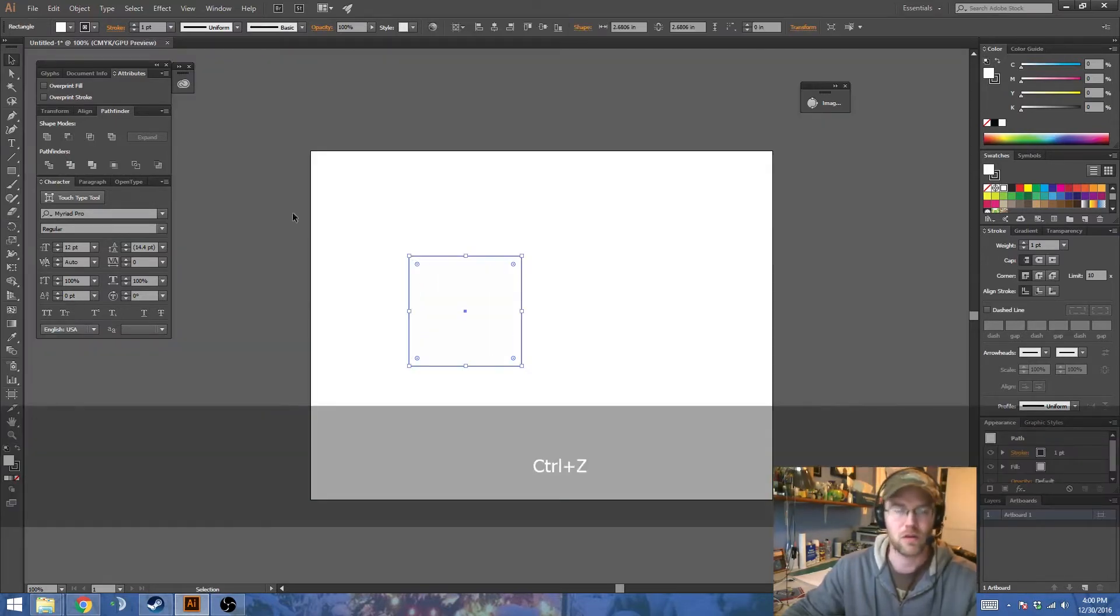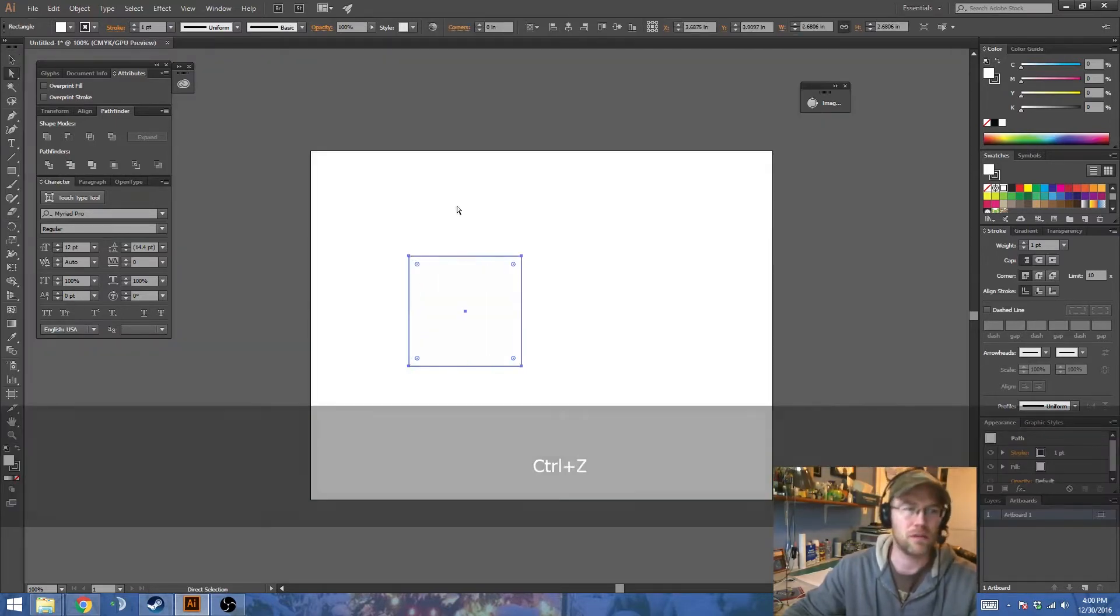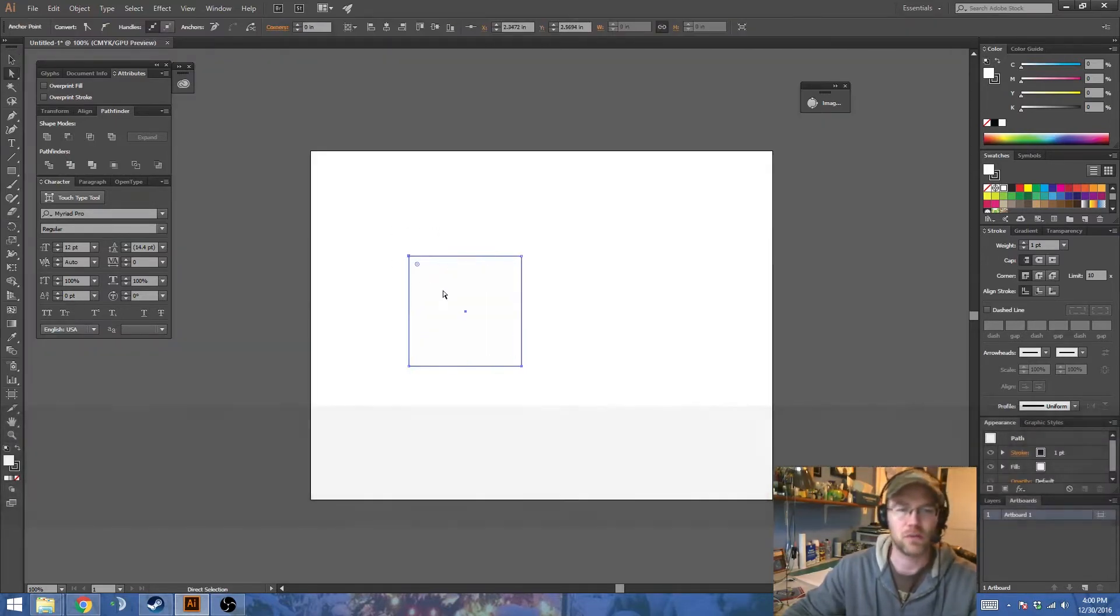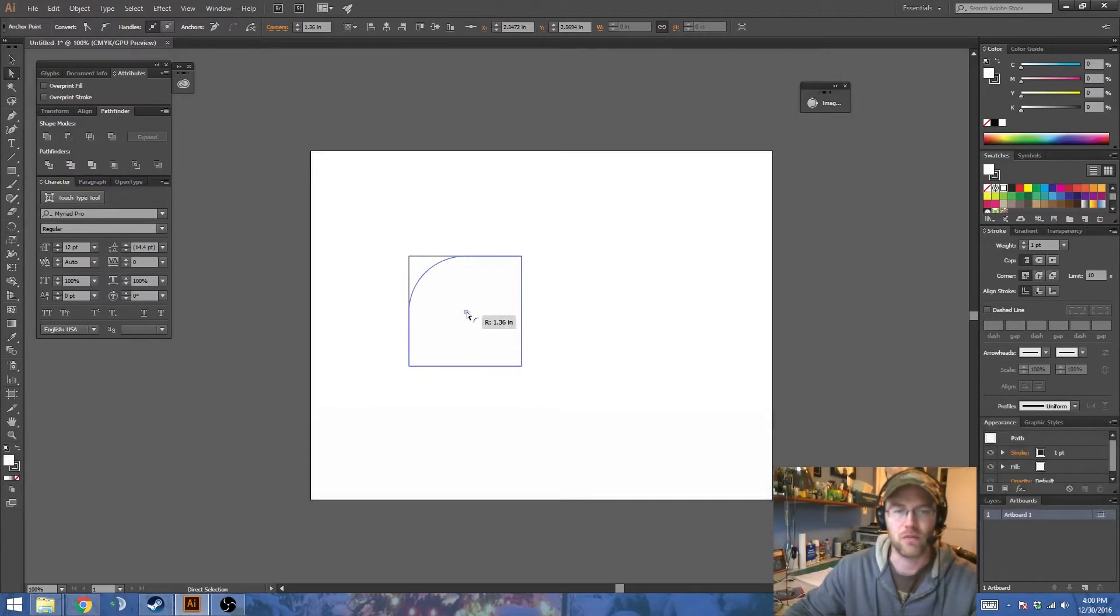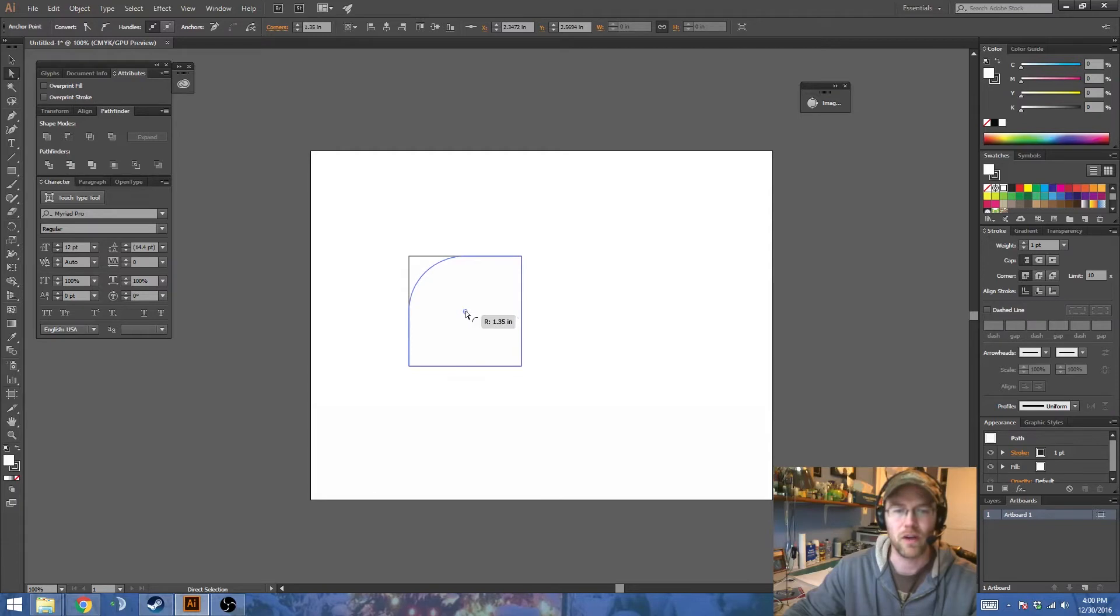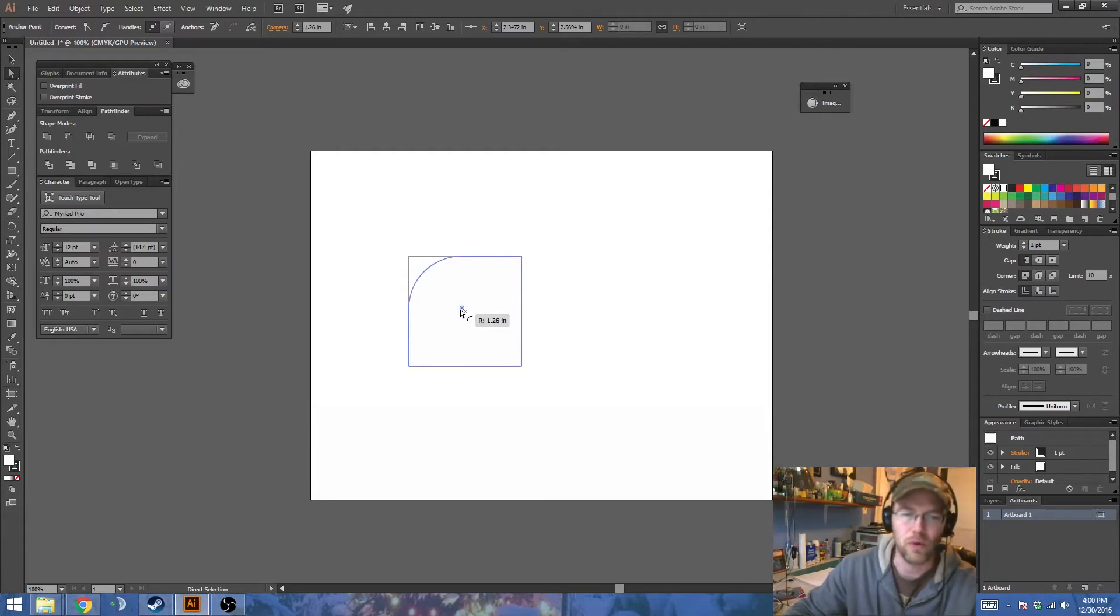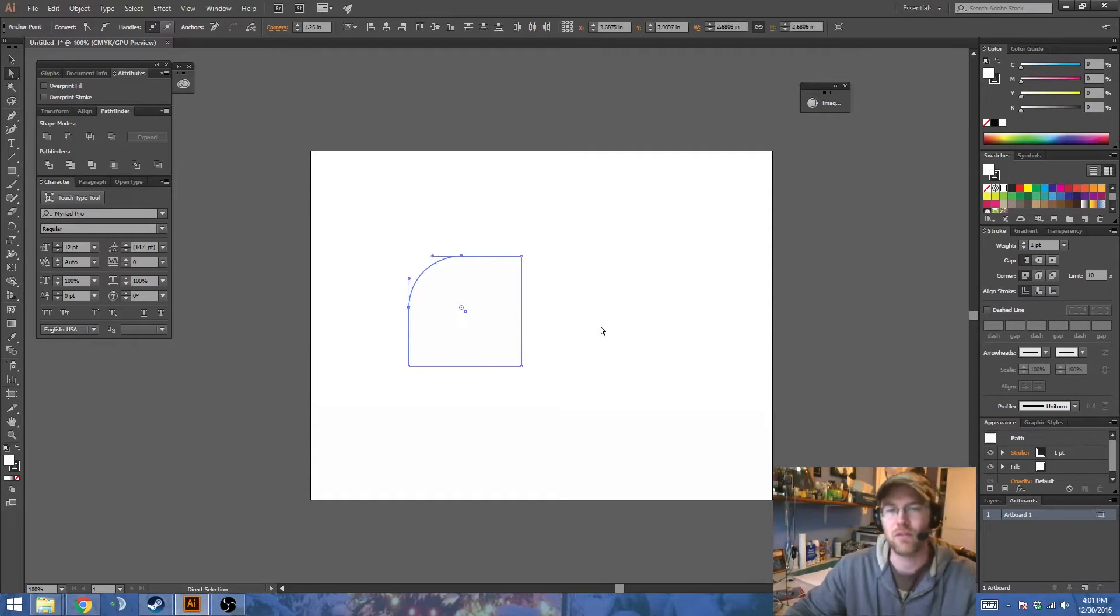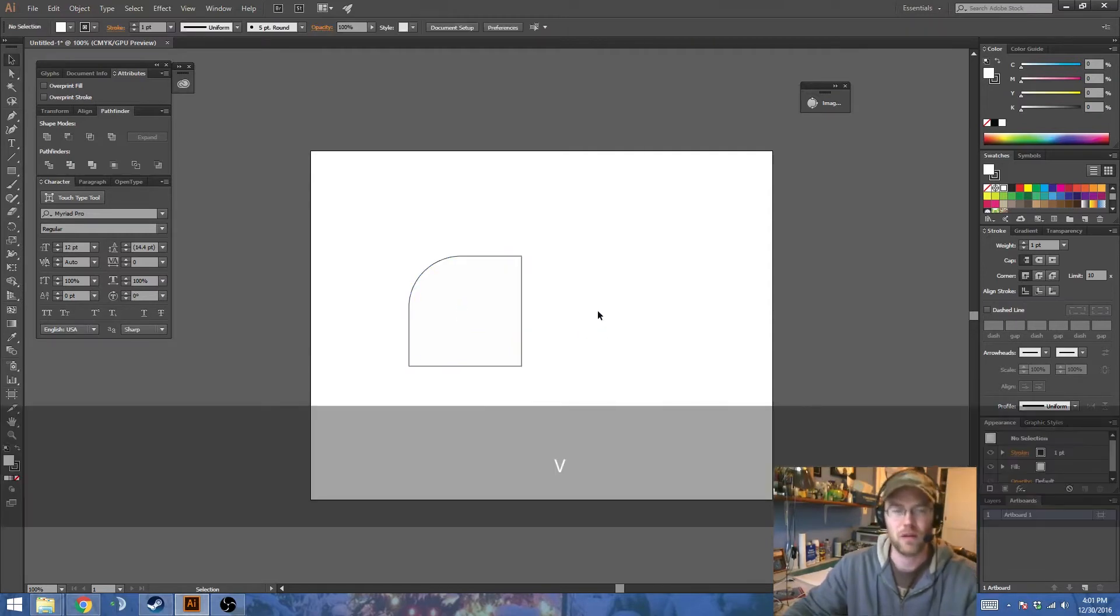And alternatively, you can use the Direct Select tool, select individual nodes and round them to whatever value that you see. And you can notice here also, 1.25 inches is the radius of that.